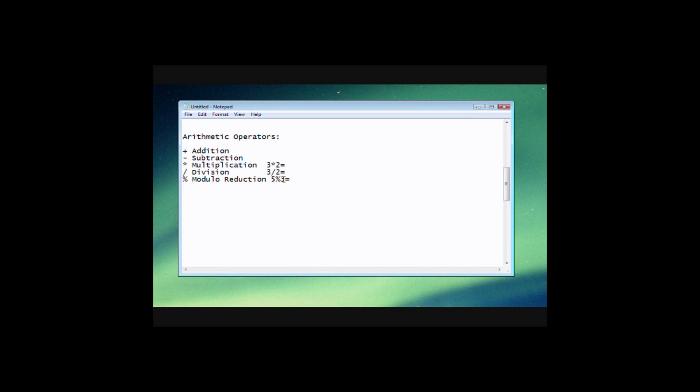basically it's going to divide 5 divided by 3 and it's going to give us the remainder. So the remainder of this is 2 obviously. So that's kind of what that does. And like I said, I'll go more into that a little bit later.